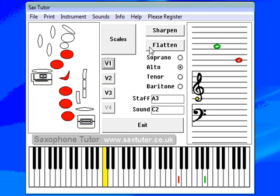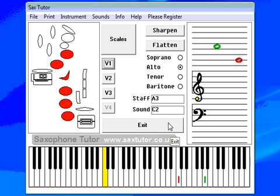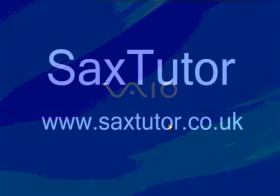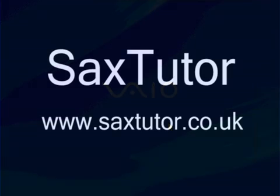Anyway, that's a brief run for you. I hope that you've enjoyed this. If you'd like to learn any more, come visit us at the website www.saxtutor.co.uk, and I look forward to hearing from you. Thank you.